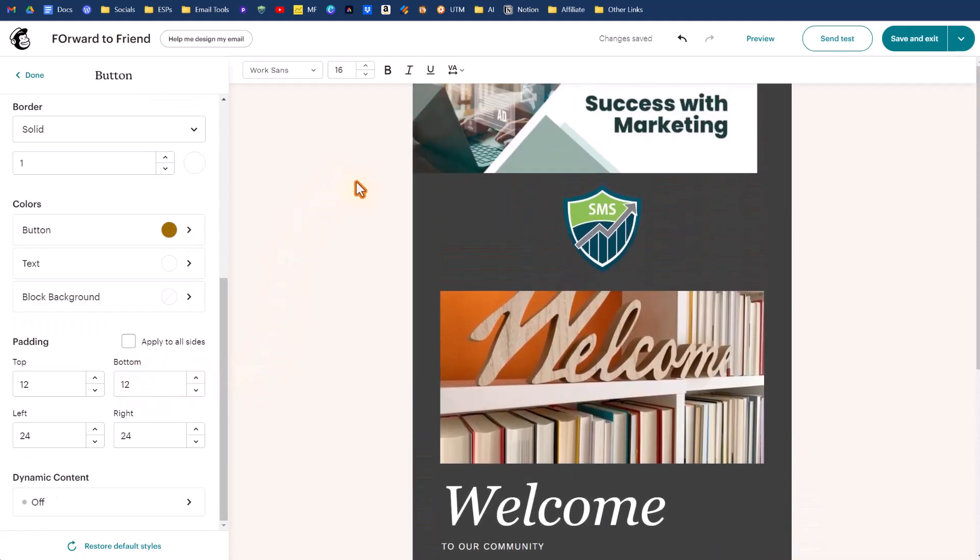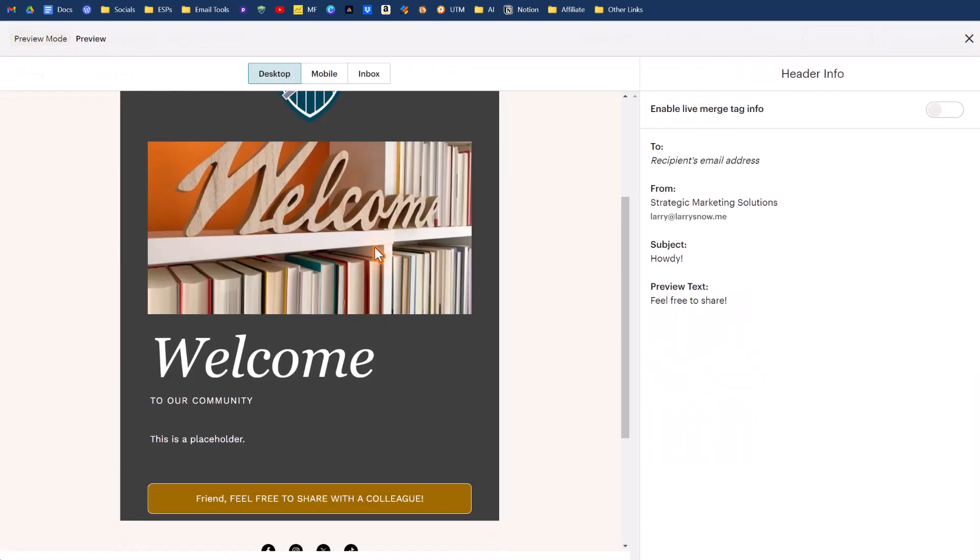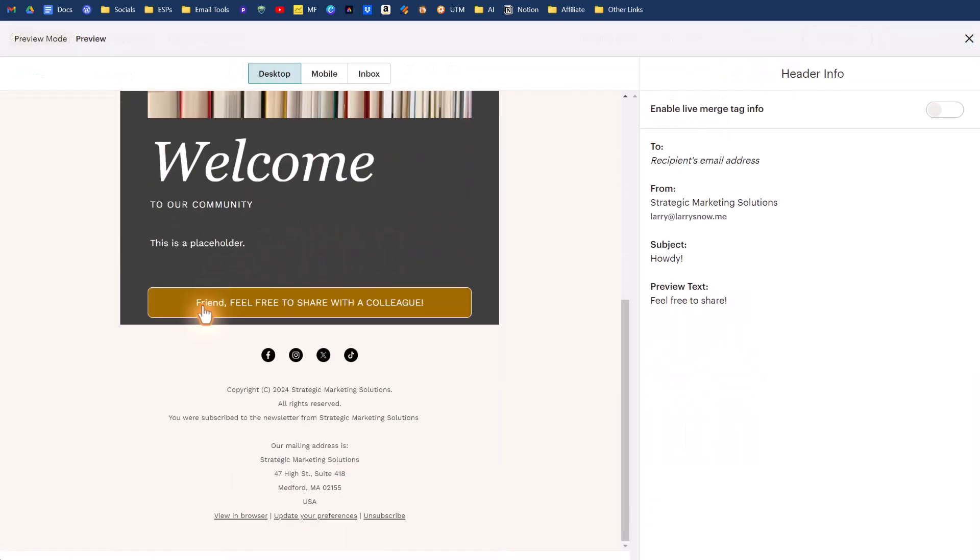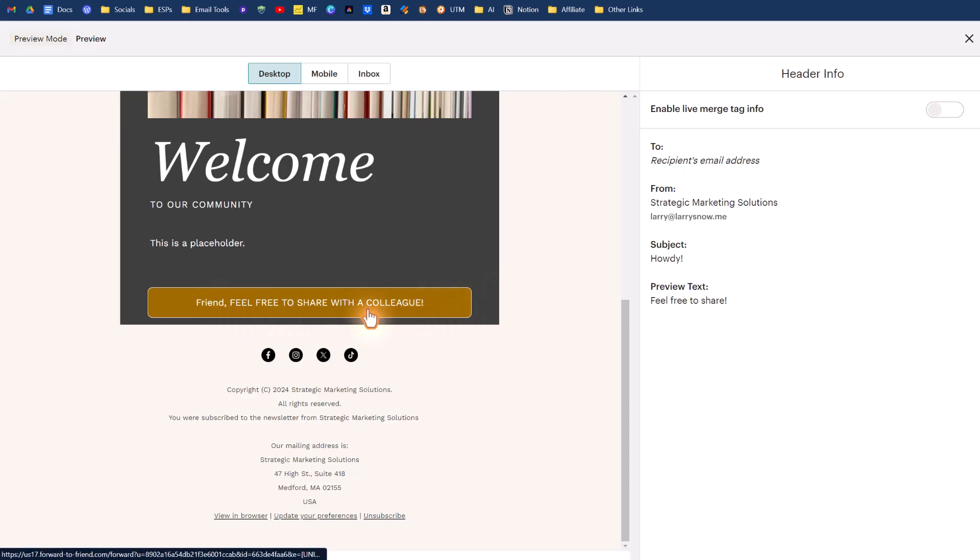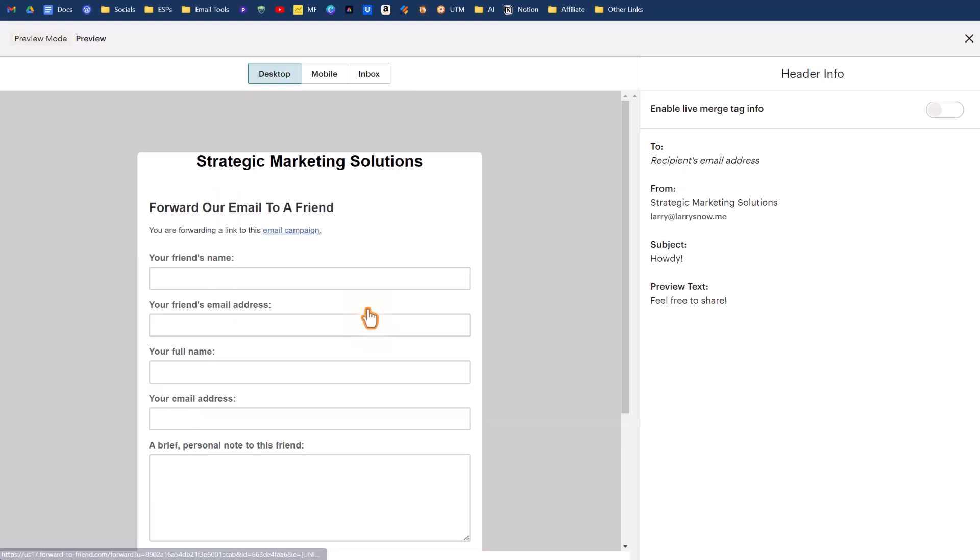Now what we want to do here is we want to go to preview. If we scroll down here, it'll say friend because that is my default value. If anyone does not have a first name on my list, feel free to share with a colleague. If I click that link, it's going to open up our form. So that is all working great.